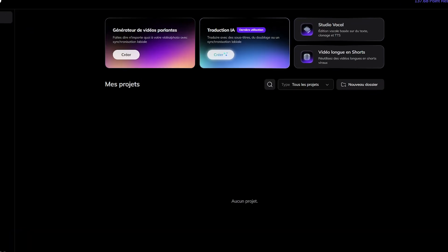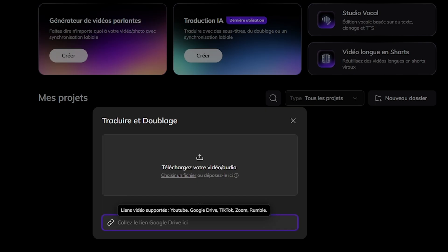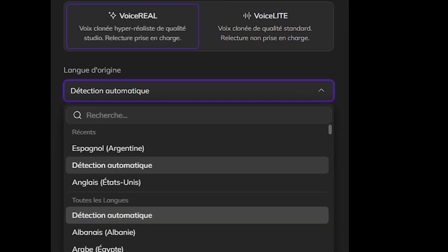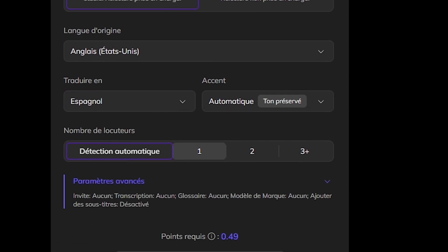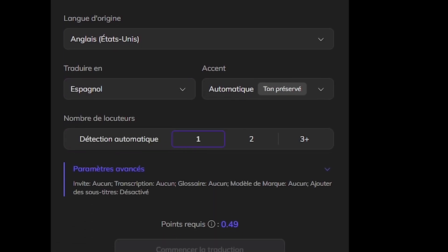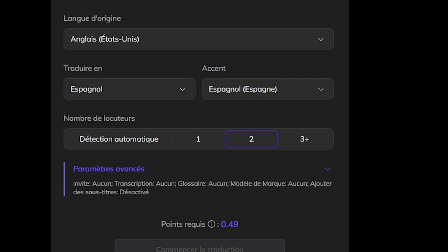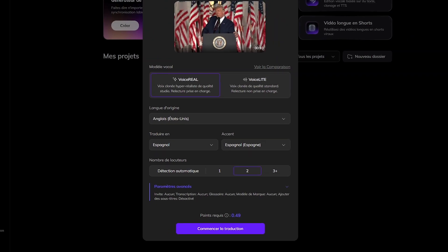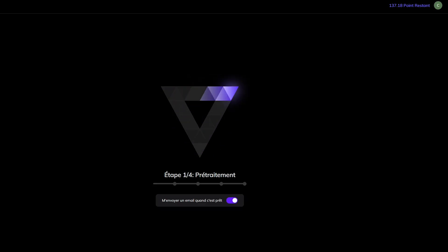Once you're inside your Vozo dashboard, click on Translate and Dub. You can drag in your video file or paste a link. Vozo gives you three options for capturing the original audio. Next, choose the original language and the language you want to translate into. If the video has multiple speakers, enter the number of speakers so Vozo can distinguish voices more accurately. You can also select the genre of the video — this helps Vozo adjust tone and style for more accurate translations. And if your video needs extra context, you can add background details or instructions to help guide the translation. Once everything is set, click Start Translation and Vozo begins processing.